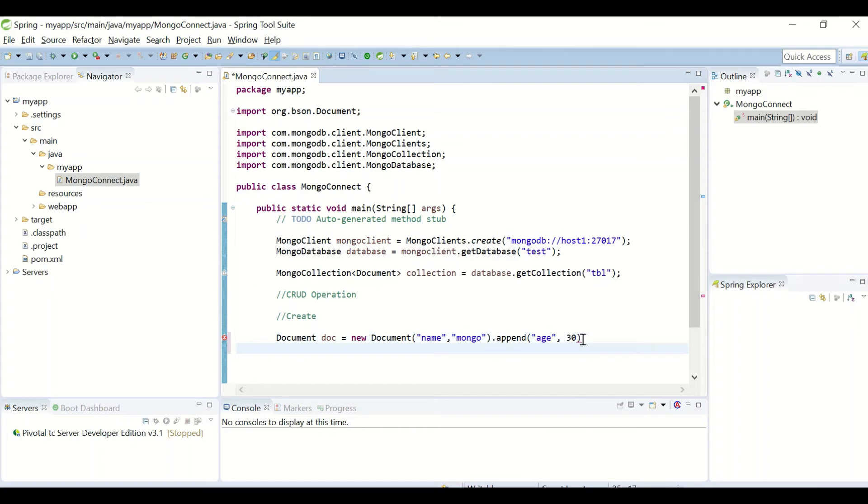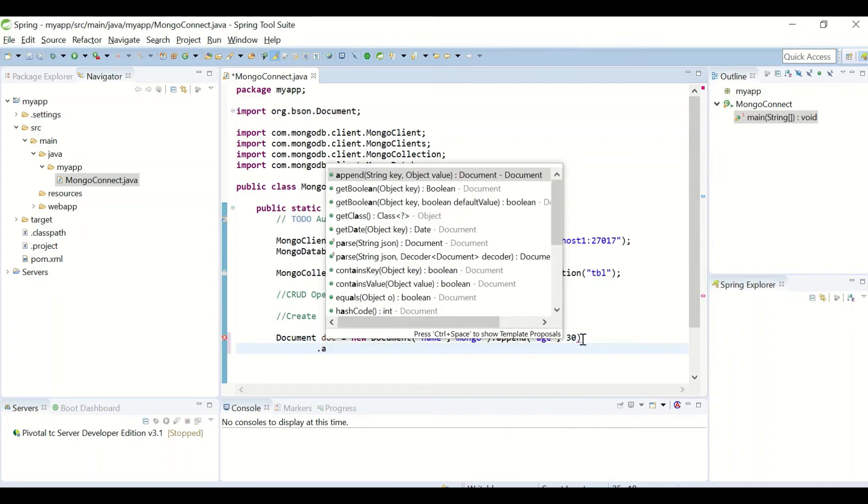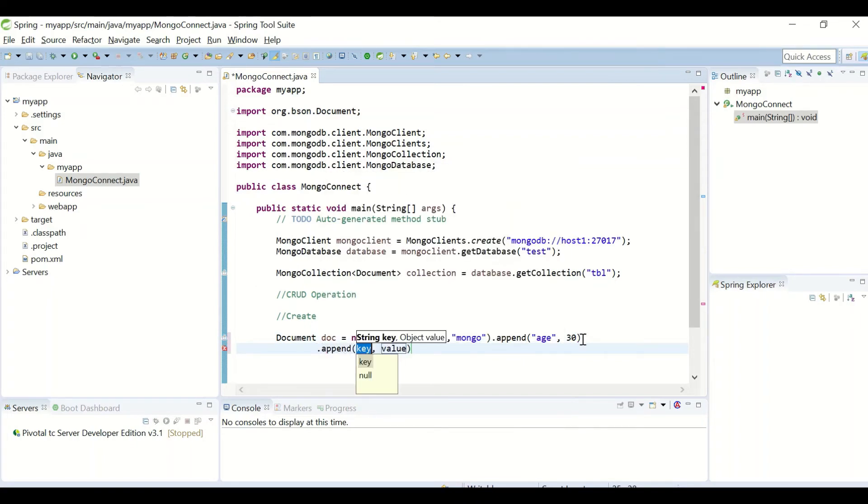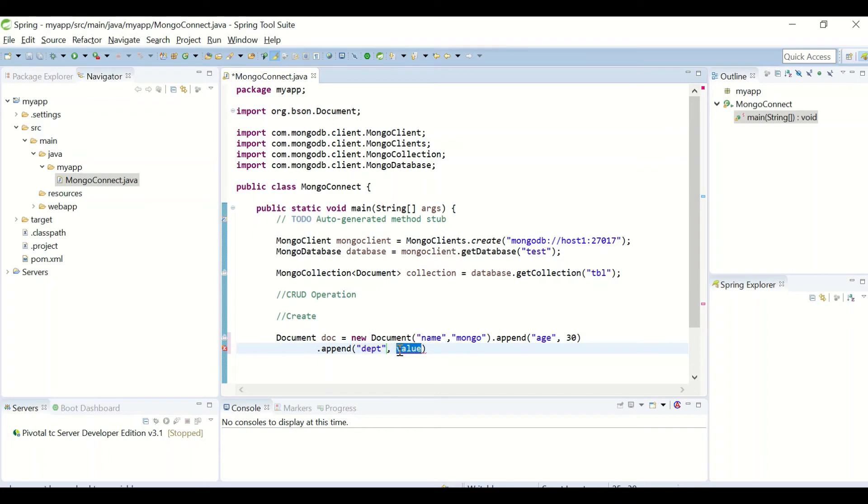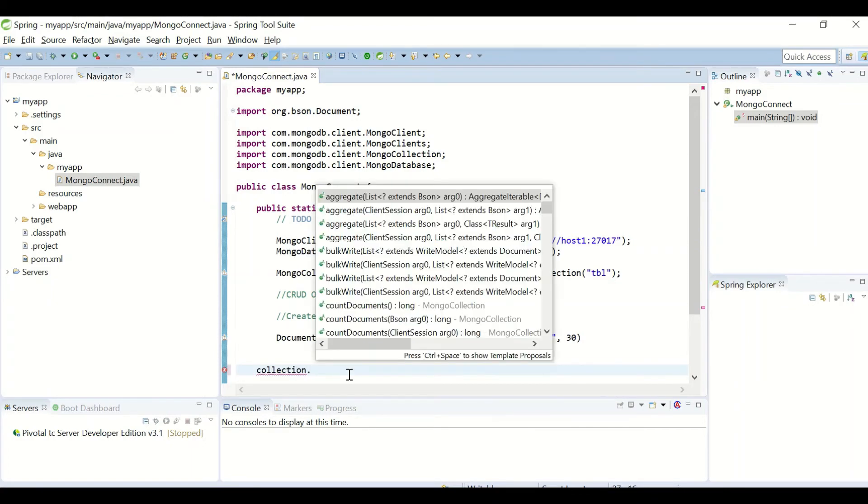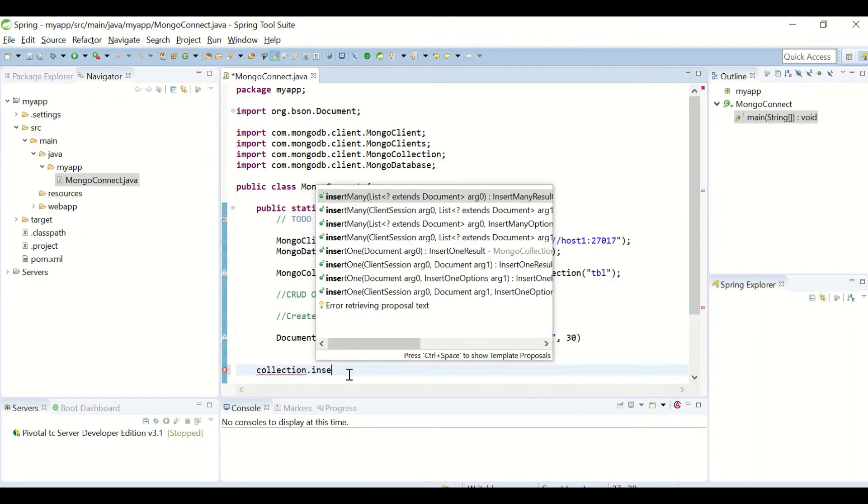Similarly, I can add more fields to it. I'm adding one more field here, say department as IT. This is a document which I have created. To add this document, take the collection object and use insertOne, and provide the document as parameter.